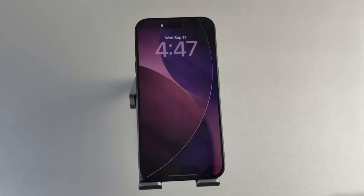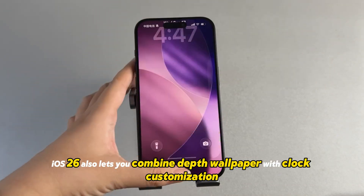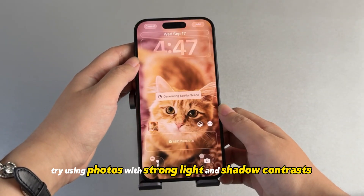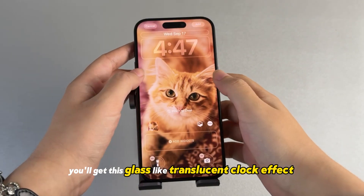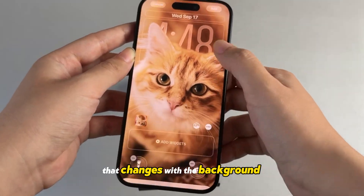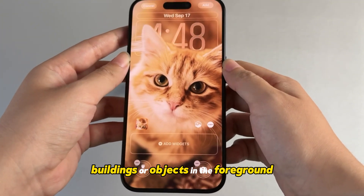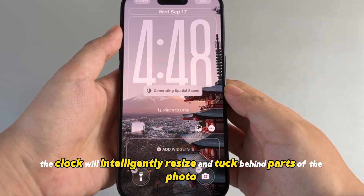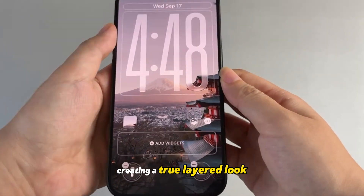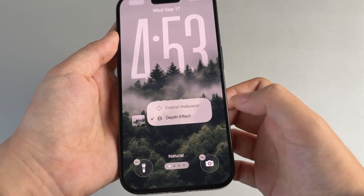Adjusting depth and clock styles: iOS 26 also lets you combine depth wallpaper with clock customization. Try using photos with strong light and shadow contrasts — you'll get a glass-like translucent clock effect that changes with the background. If you use images with mountains, buildings, or objects in the foreground, the clock will intelligently resize and tuck behind parts of the photo, creating a true layered look. You can also pinch to resize or swipe to try different clock fonts and styles.